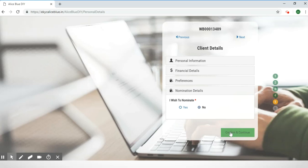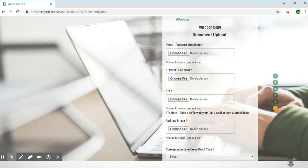After that you can select the 'Nomination Details' button and choose whether you want to nominate someone or not. If you wish to nominate somebody it'll lead you to another page where you'll have to fill in the details for your nominee. For this situation we have selected 'No.' After that, click the green button which says 'Confirm and Continue.'